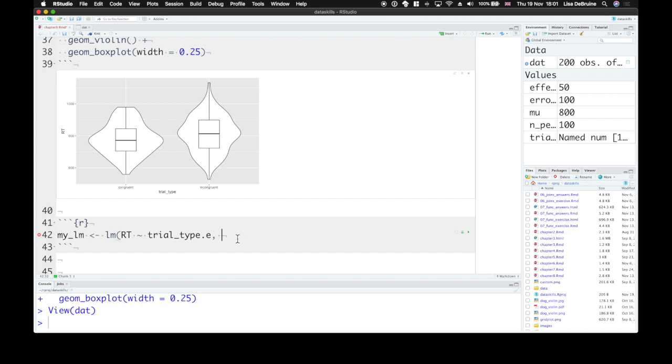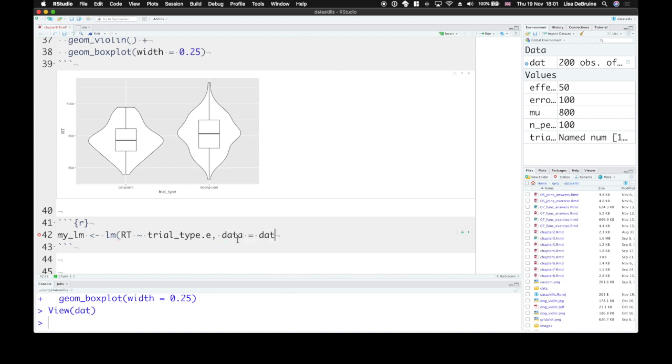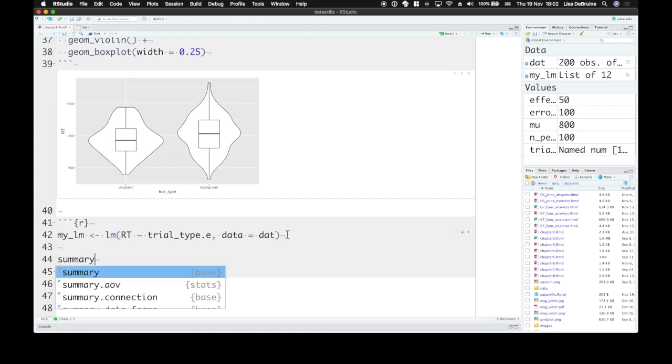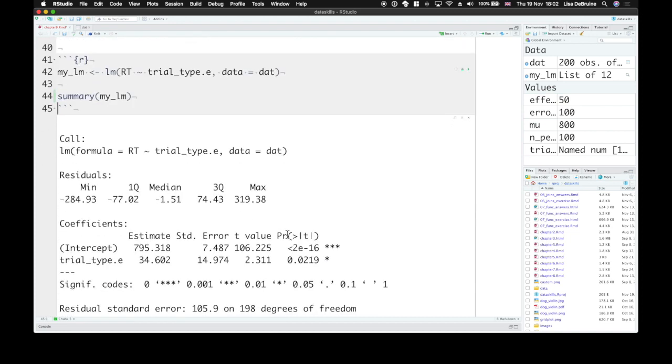The other thing the linear model function needs to know is where are we getting this data from? And we're getting it from the table called dat. And we can run this quickly. And then to see what it looks like, use the summary function to print out a summary of mylm.